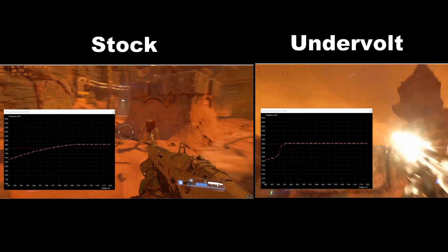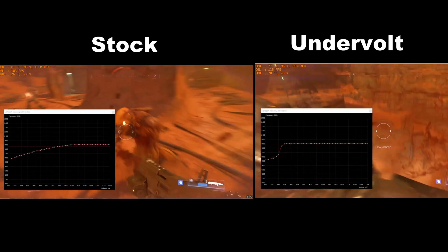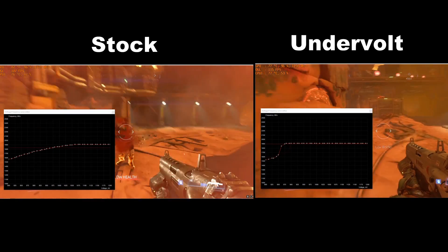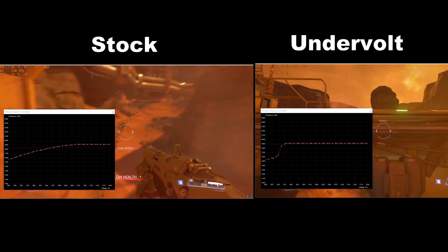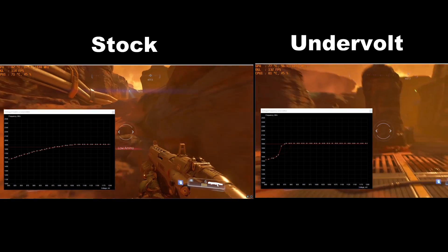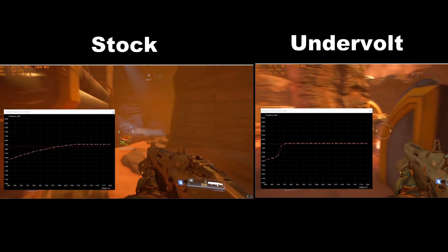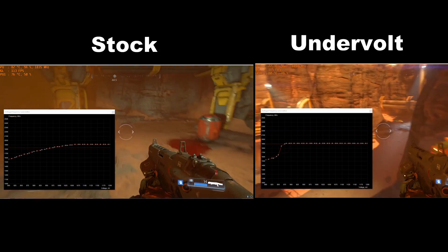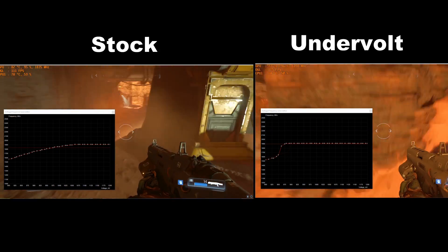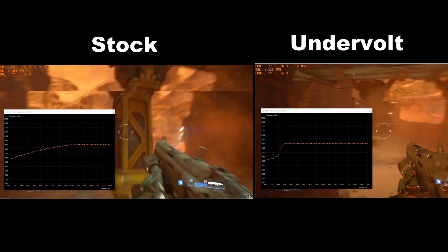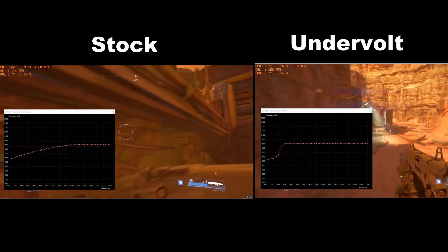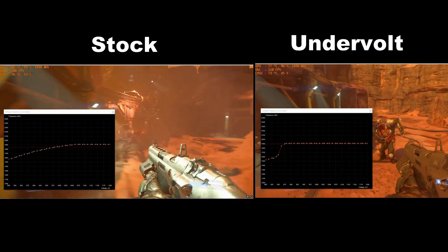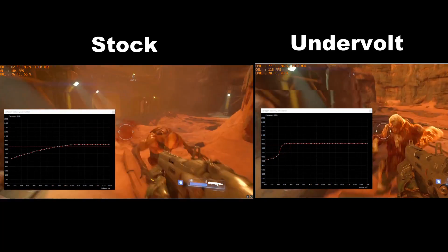Finally we have Doom. The undervolt is showing about 77 degrees Celsius and the stock at about 82 degrees Celsius, so that's about 5 degrees cooler using the undervolt. Also looking at the clock frequency, about 1898 megahertz on the undervolt and 1835 on the stock — so an all-out win.